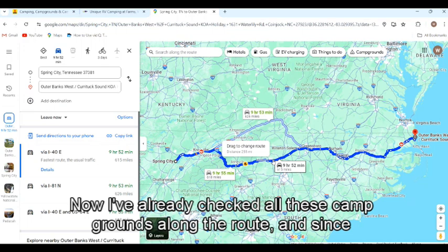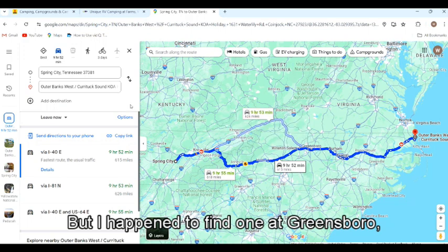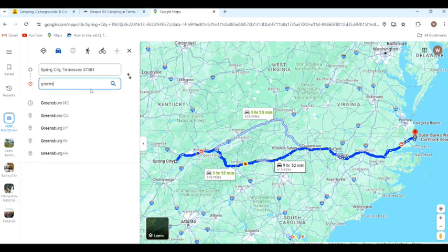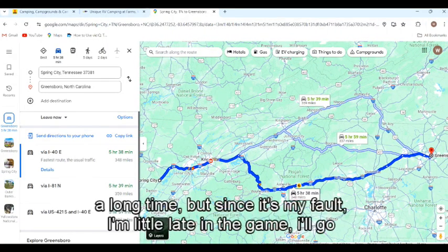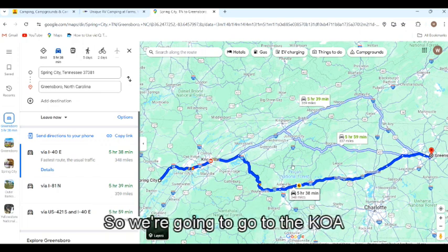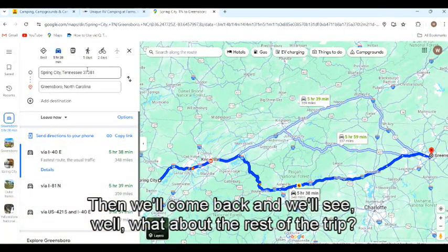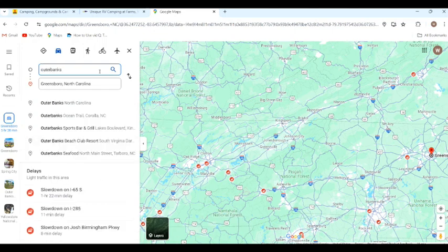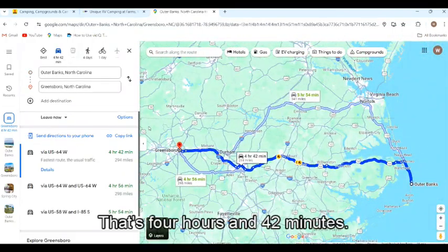I've already checked all the campgrounds along the route, but since we're planning this trip late, close to the July 4th holiday, they're all full. But I found one at Greensboro which had some spaces. So let's put in Greensboro — Greensboro, North Carolina pops up. Google says five hours and 38 minutes. That's a long time, but since it's my fault for being late, I'll go ahead and drive it. So we'll do our reservation there, then come back and see what about the rest of the trip. For Outer Banks, North Carolina, let's see how far it is — that's four hours and 42 minutes. That works.